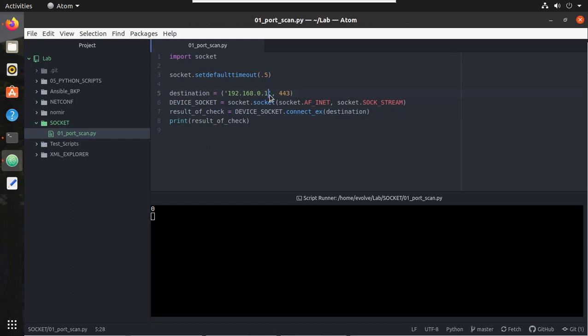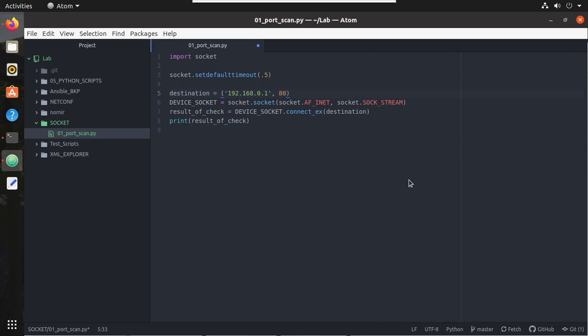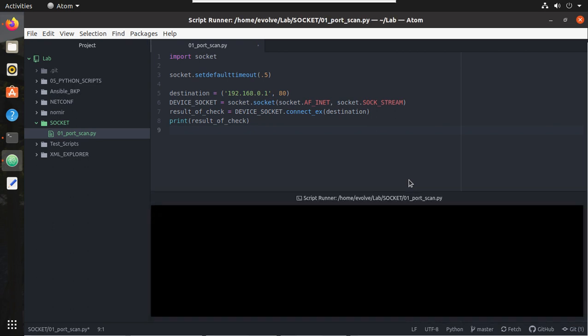That means when I use connect_ex method, it gives 0 when it is success. So let's try with another host 0.1, and my 0.1 is listening on port 80. You can see I'm getting 0. But if I give 801, I'll get another number.